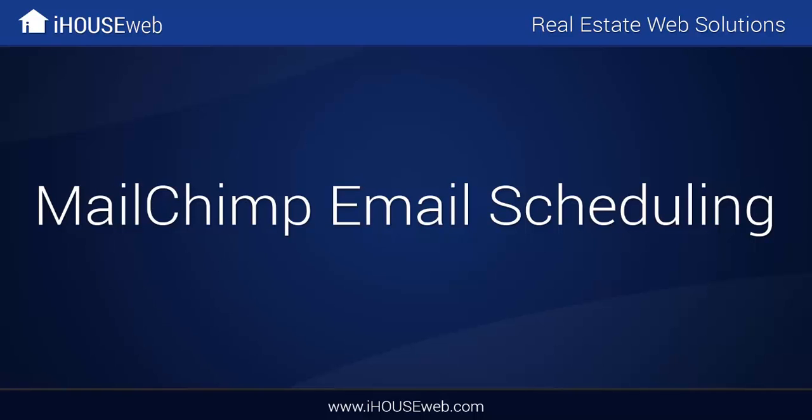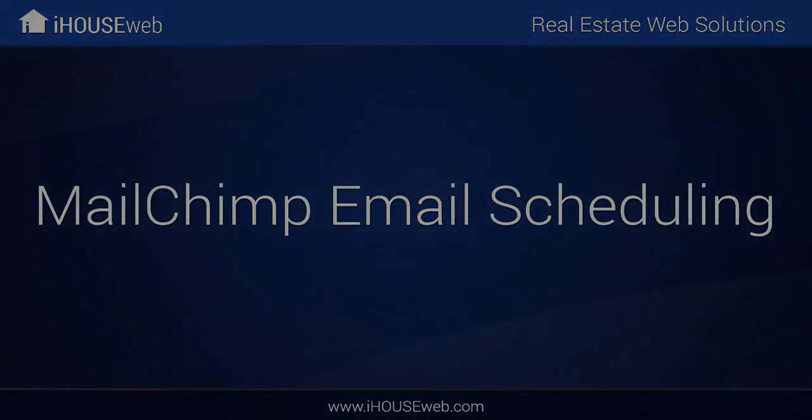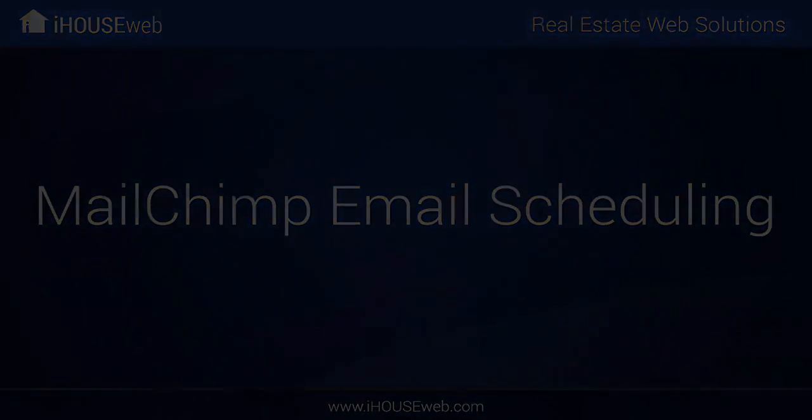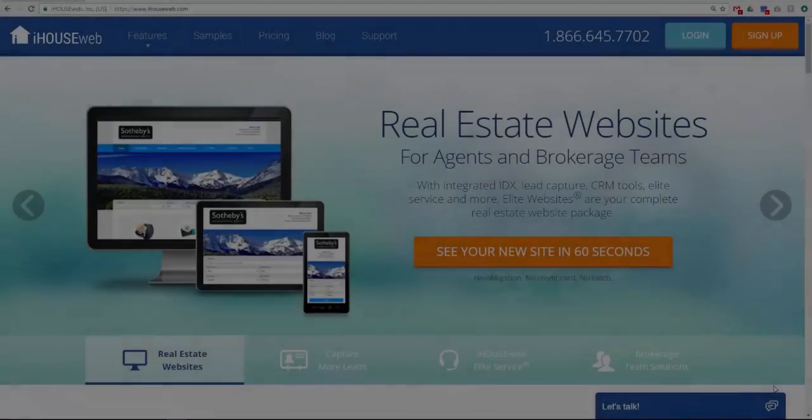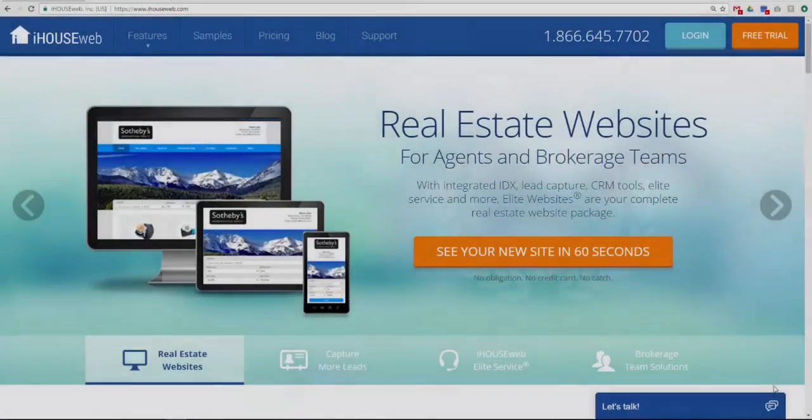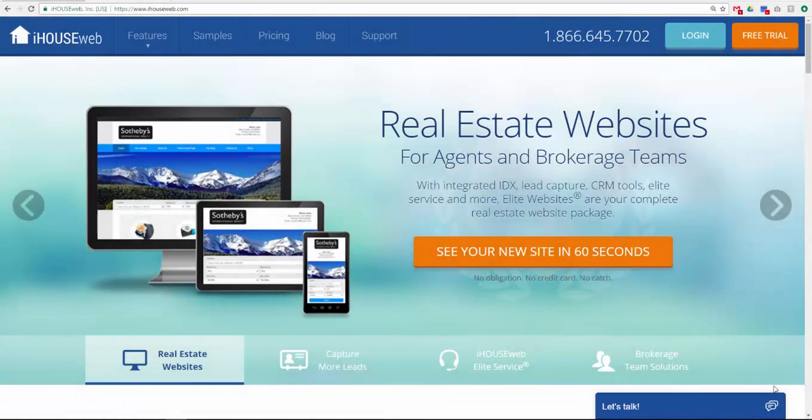Welcome to the iHouse Elite training video on MailChimp email scheduling. In this video, we will show you how to use the MailChimp interface to schedule email campaigns for holidays or other occasions.